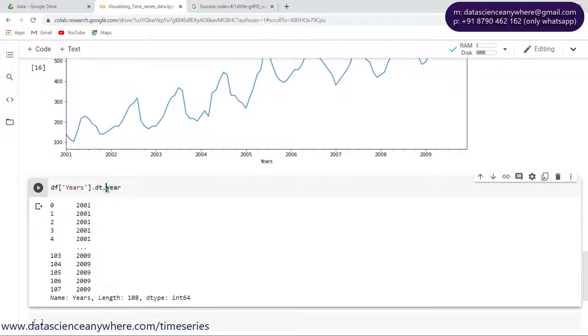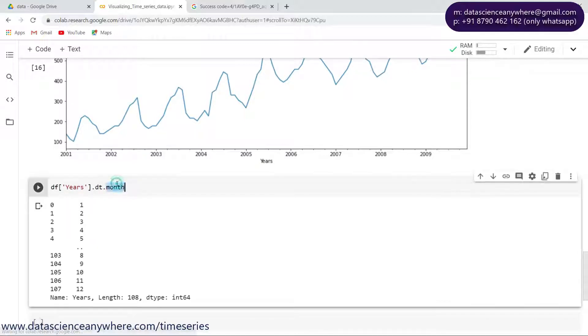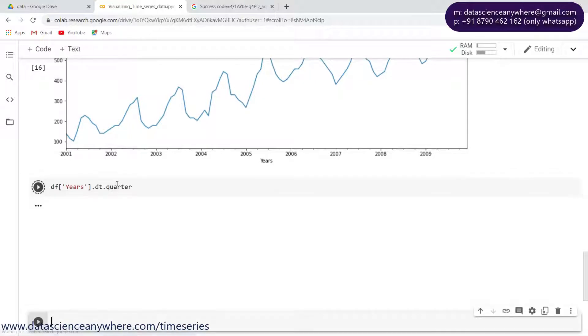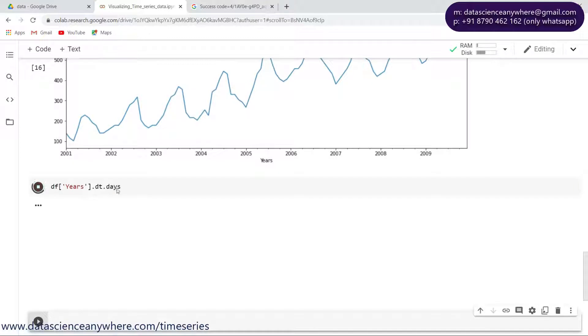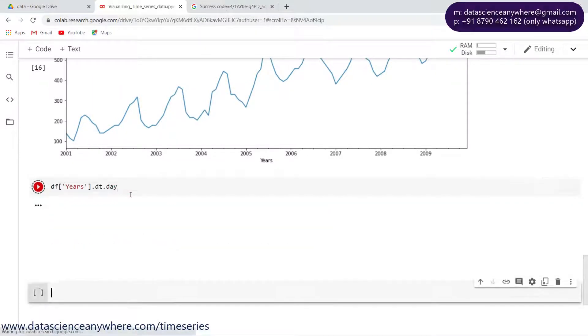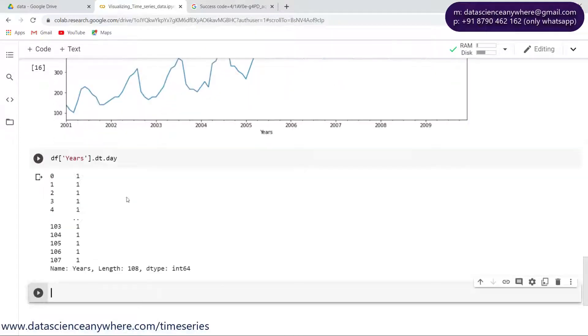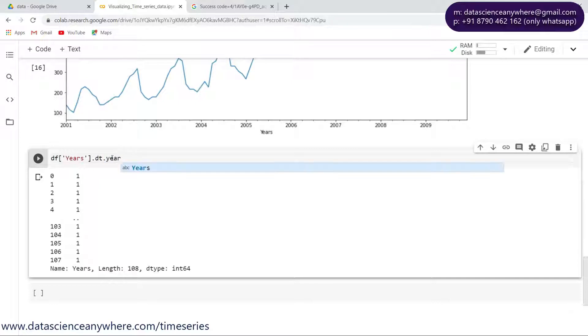Similarly, if you want month, you can extract the month. If you want quarter, you can take out the quarter. If you want days, you can take the days.